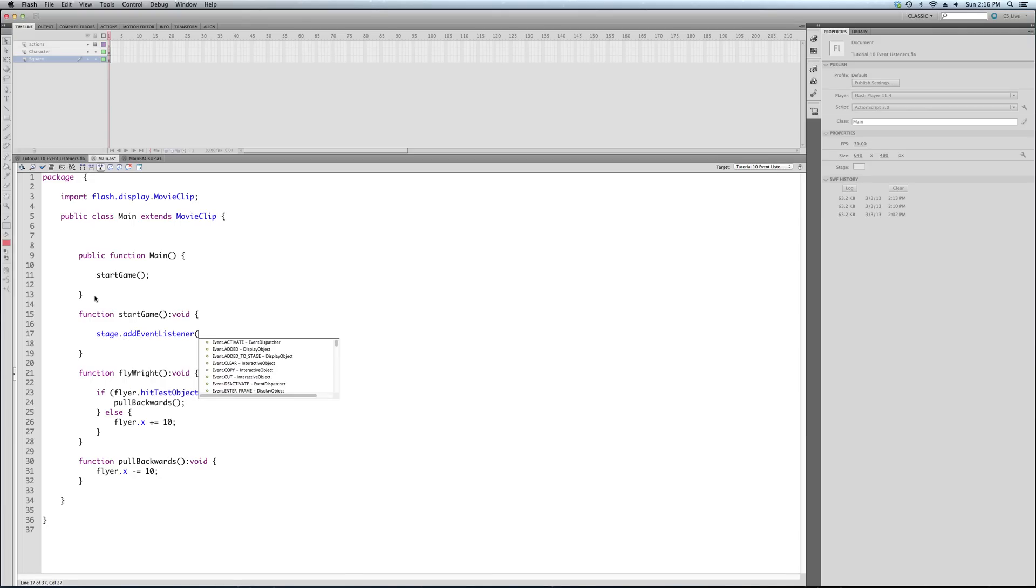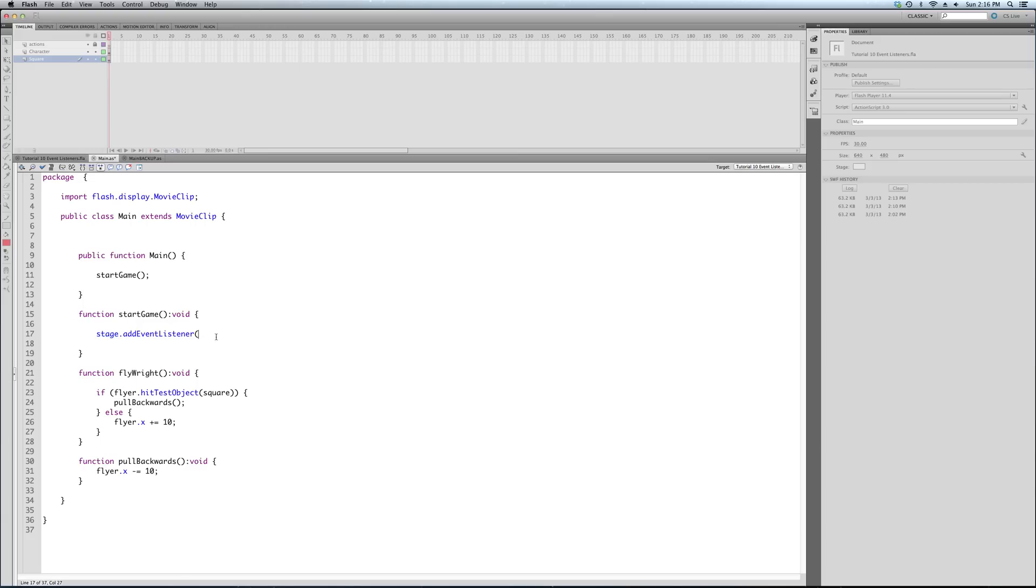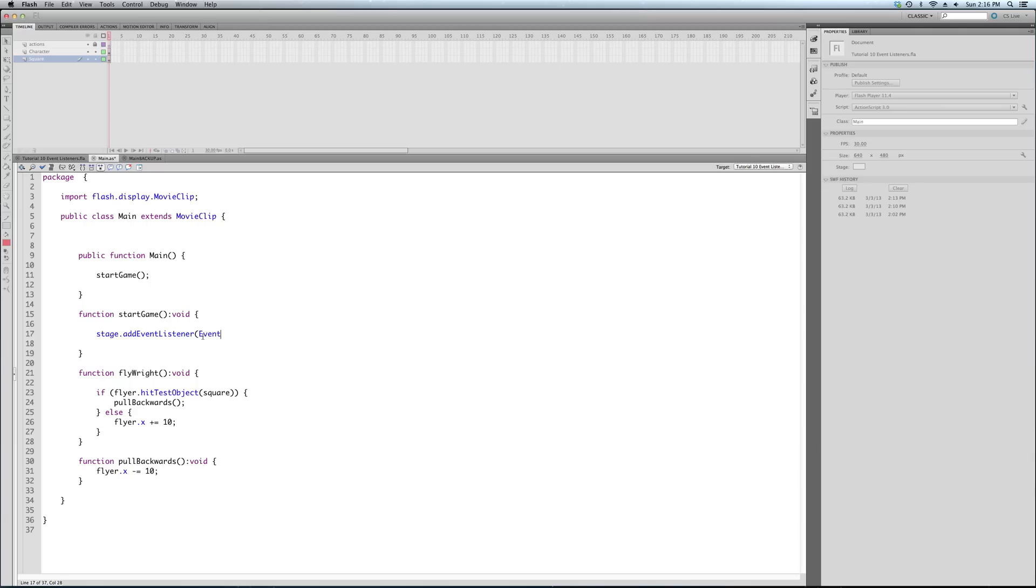When the document, once again to remind you, this is the constructor function of our document class. Almost all classes in ActionScript and certainly the document class need a constructor function, which, once again just to repeat quickly, is a function that runs when it's first created. It's the construction. It's step one. It sets in course everything else. So we're going to call the start game function.